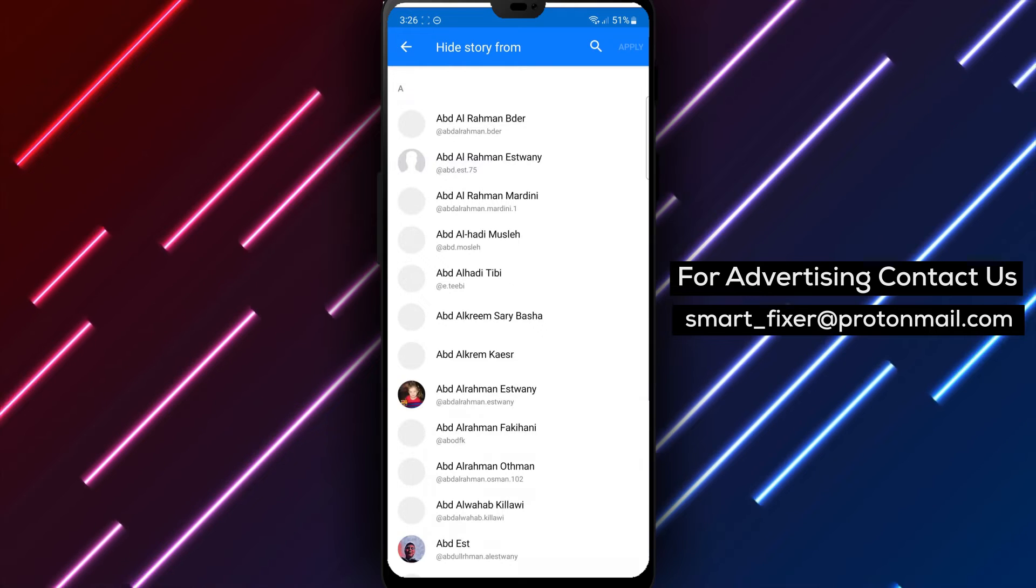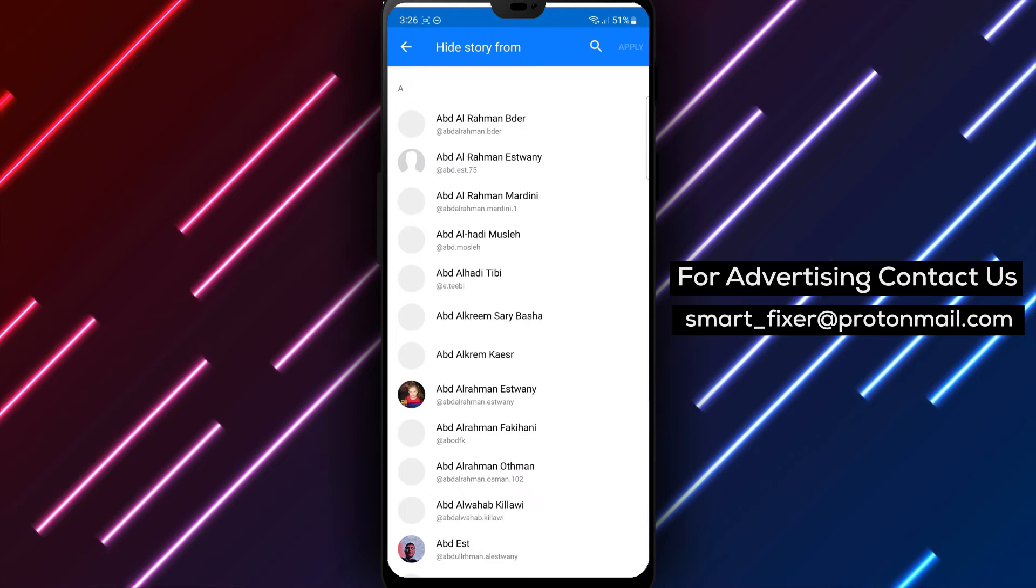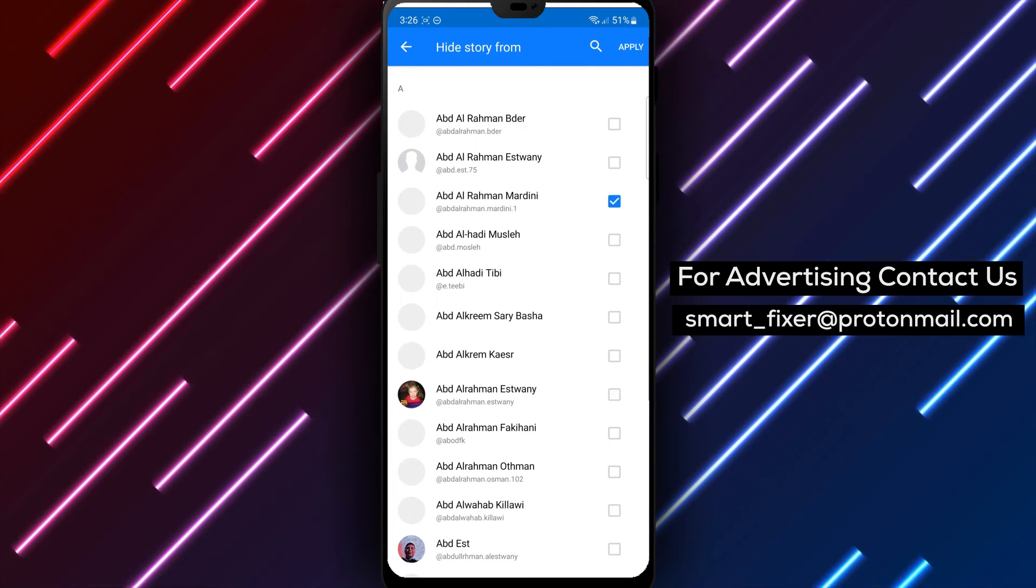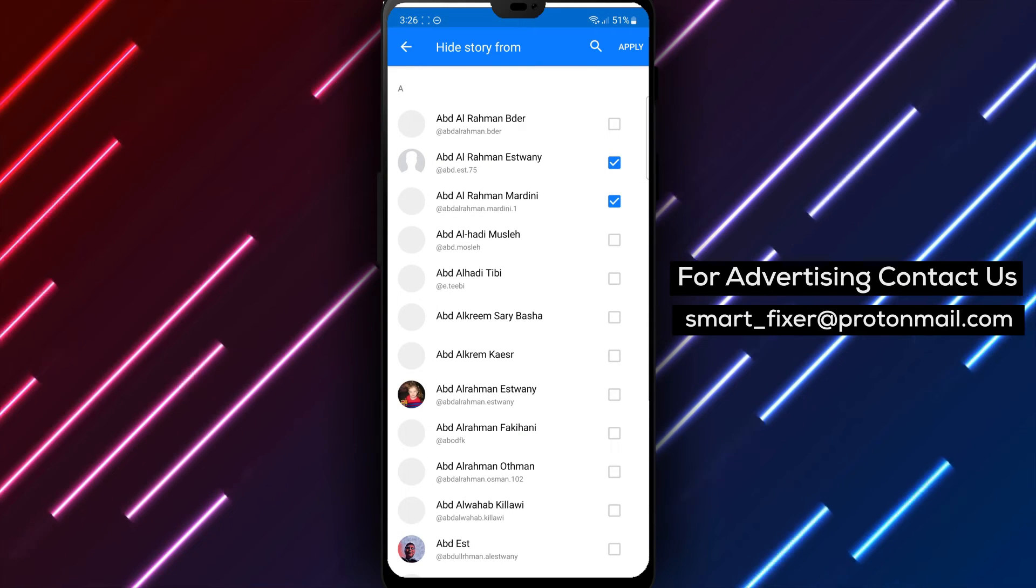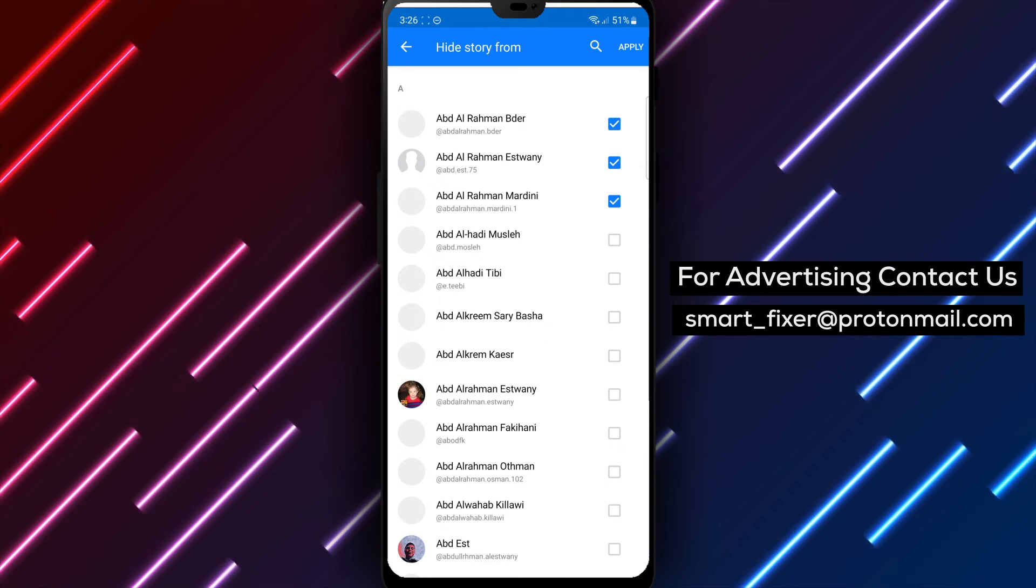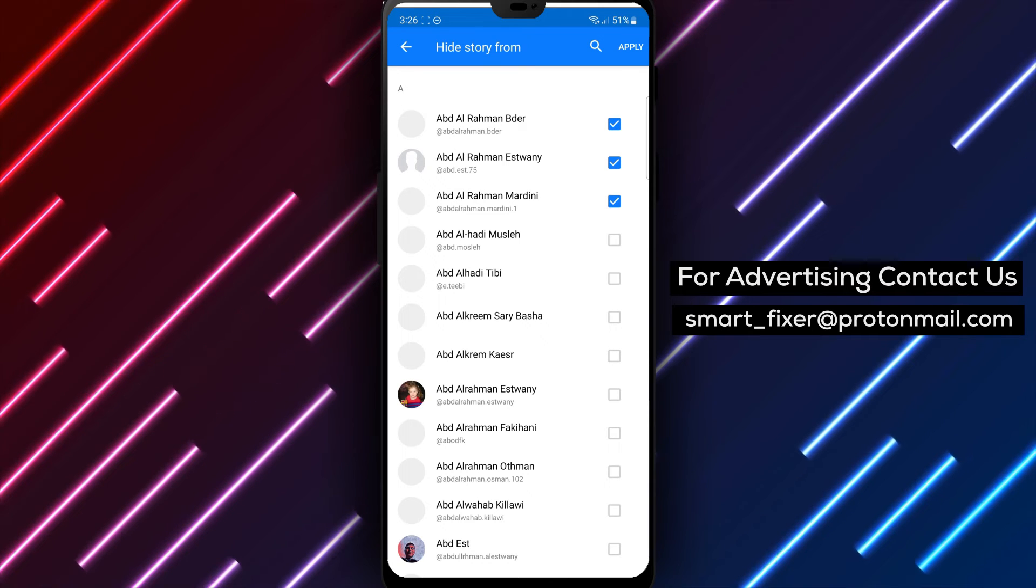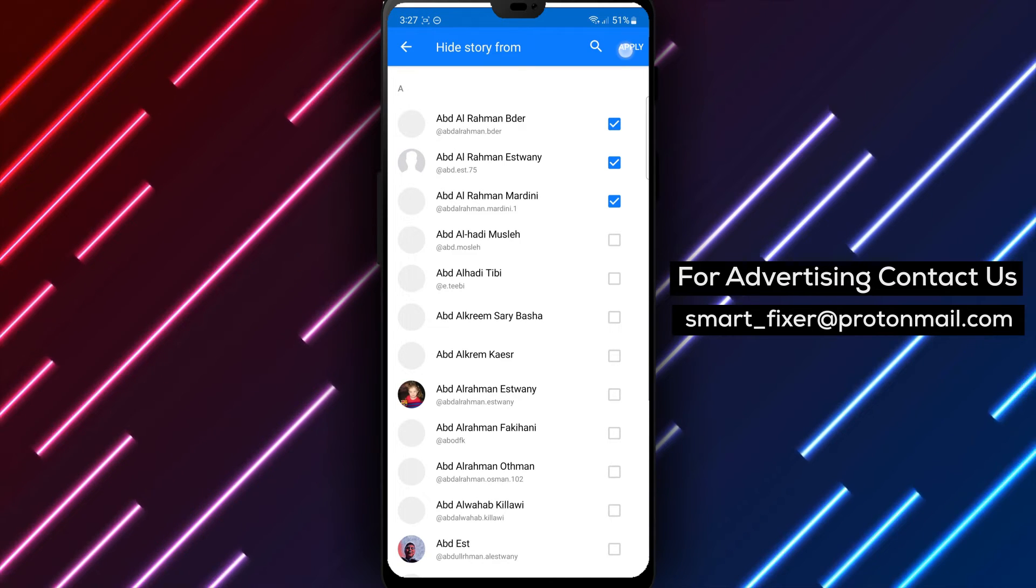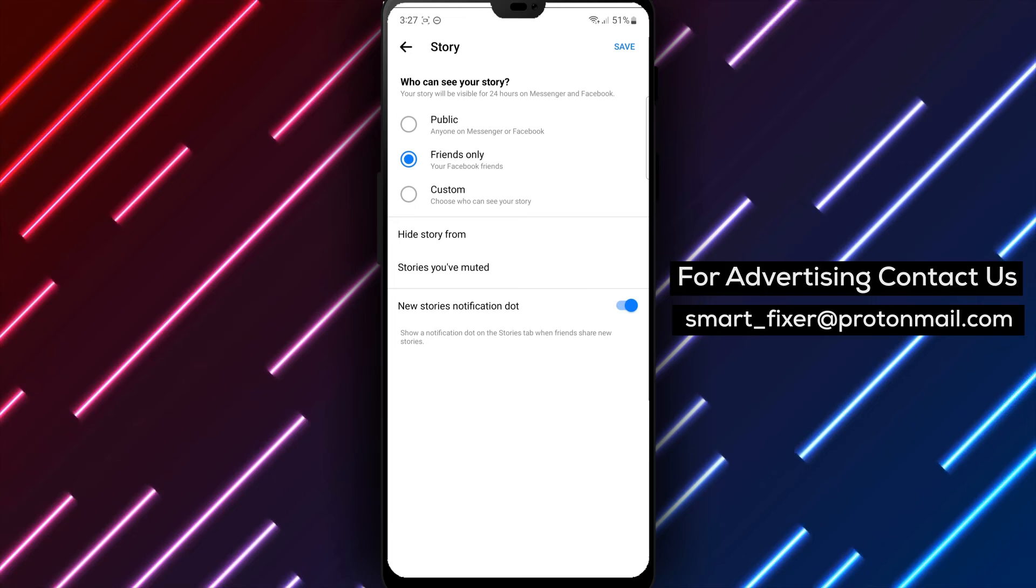Step 7. Select the accounts you wish to hide your stories from. You can choose one or multiple accounts. Step 8. Finally, tap on Apply to save your settings.